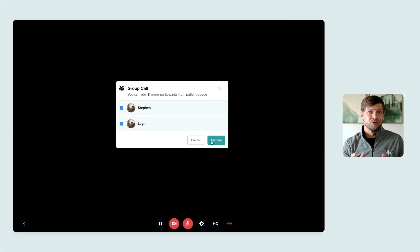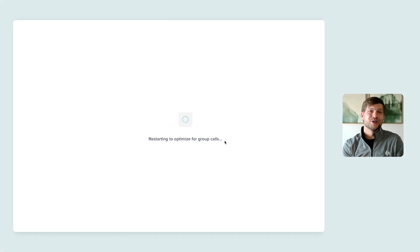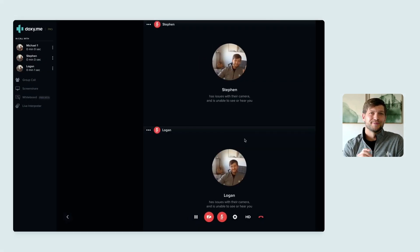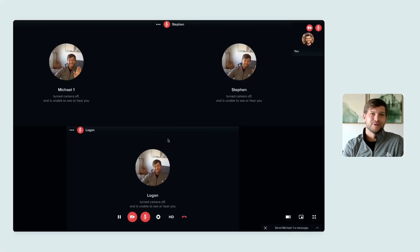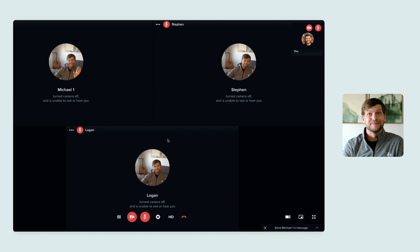First, we have group call. So you can have a call with up to 10 other people at the exact same time.